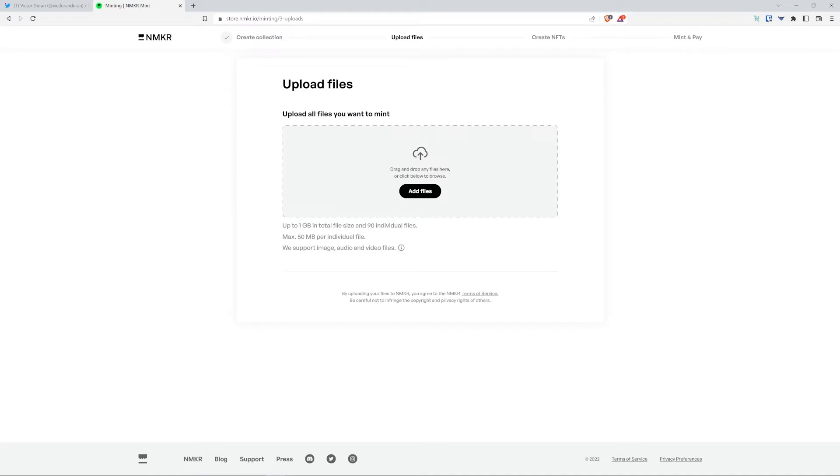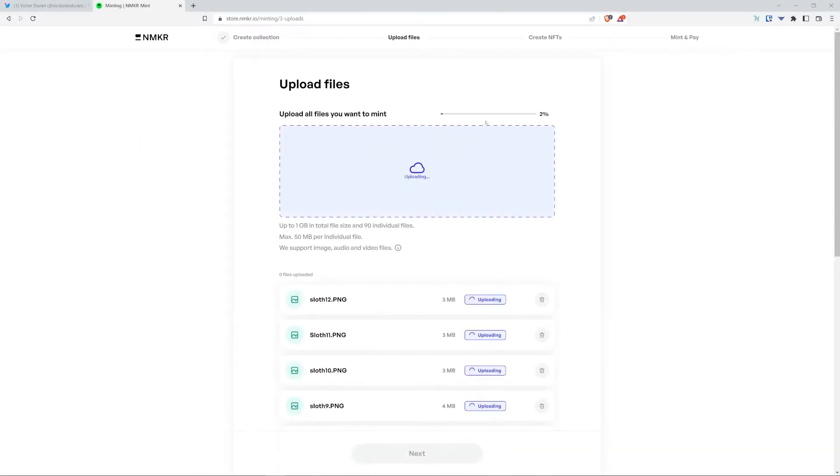Now it's time to upload all the files I want to mint. I'm going to drag and drop 12 files, PNG files. After it's done loading, go ahead and press next.